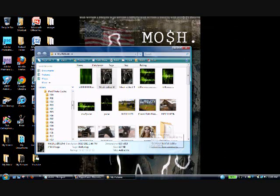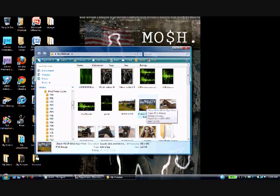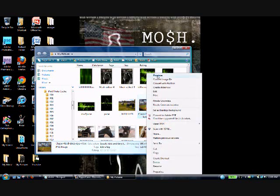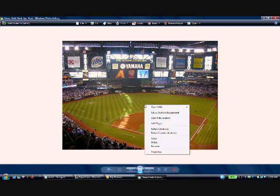Just like that. I'll do it again for you guys with another image. It's a pretty simple process. Just right-click the image that you want to use, go to preview, right-click it again once you're in the preview, go to set as desktop background.